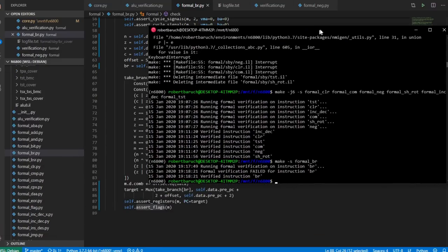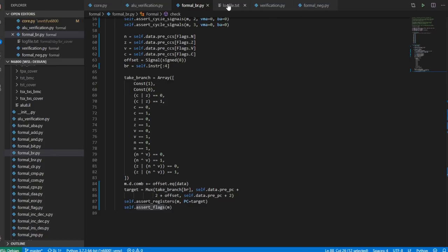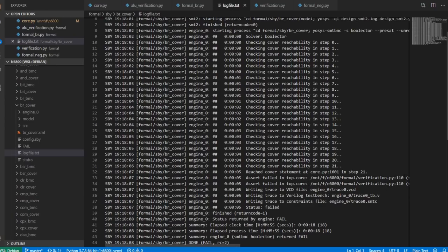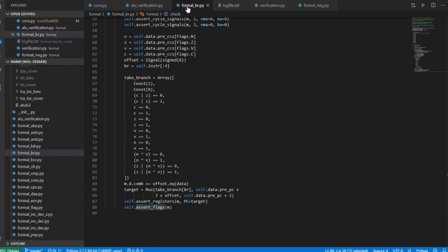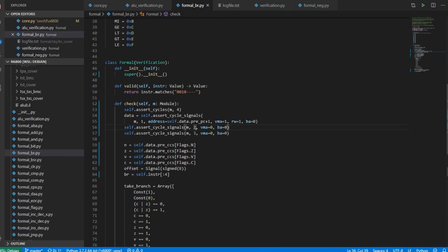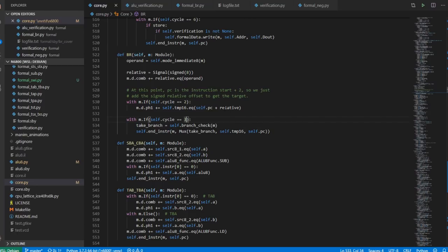Interestingly, if we look at the formal verification, we can see that it failed. Looking at the log file from cover, we can see it failed at verification.py line 110. It's the VMA line — in some cycle, we said we wanted a certain VMA but got a different one. So immediately I'd look at the implementation and ask: did I actually set VMA properly? Because we wanted to set VMA to zero during cycles two and three. Looking at the branch implementation, I don't see any setting of VMA to zero there.